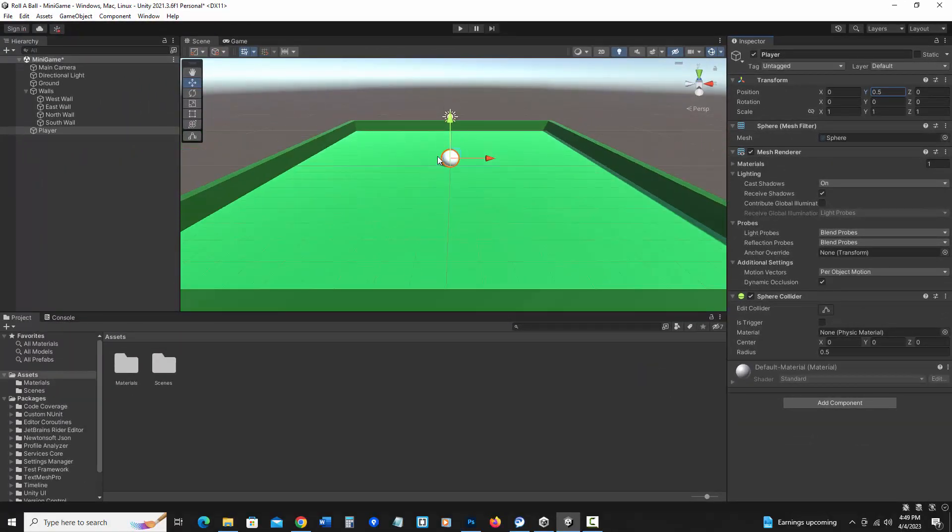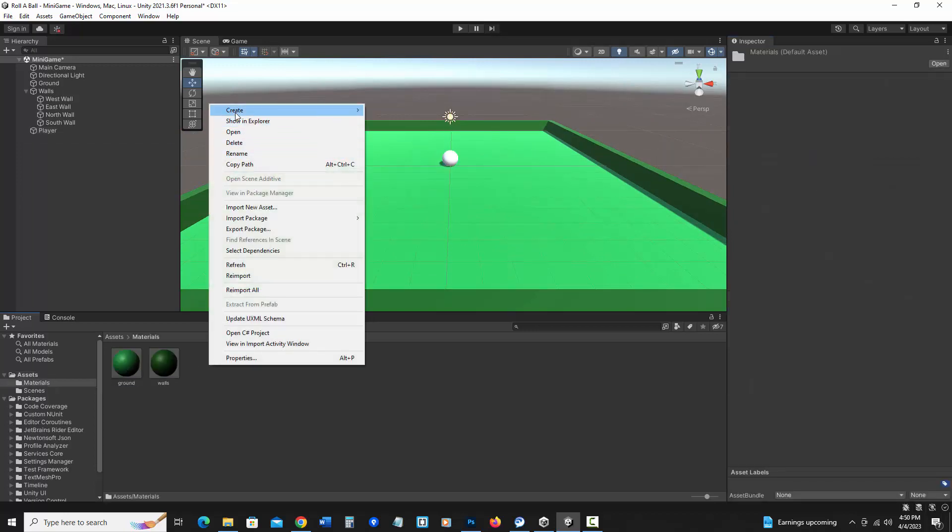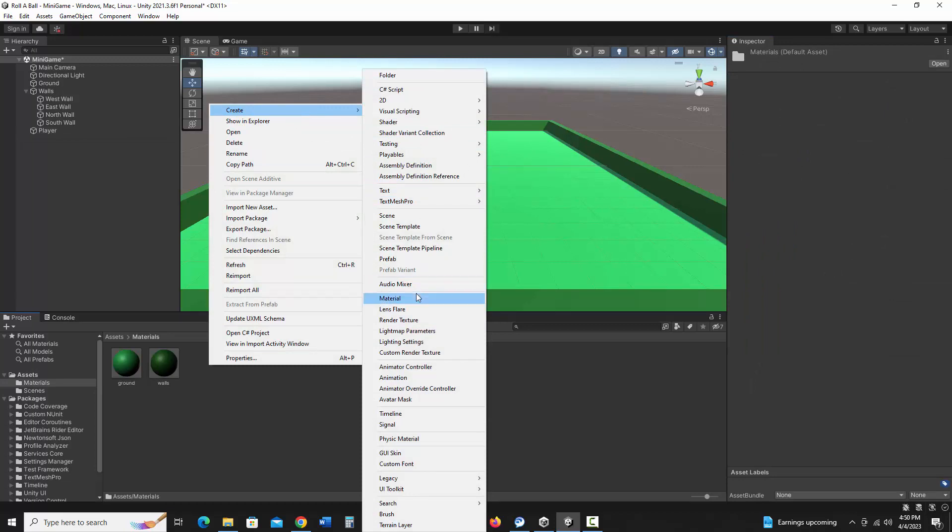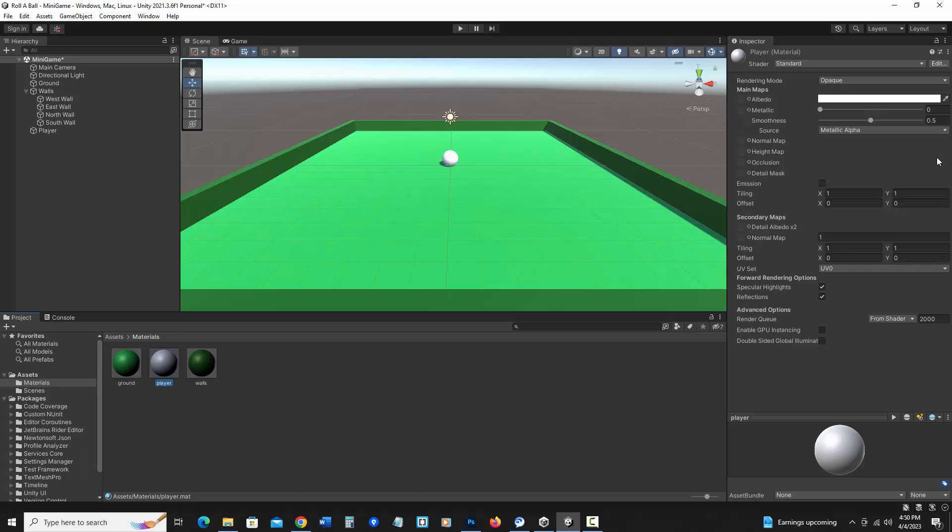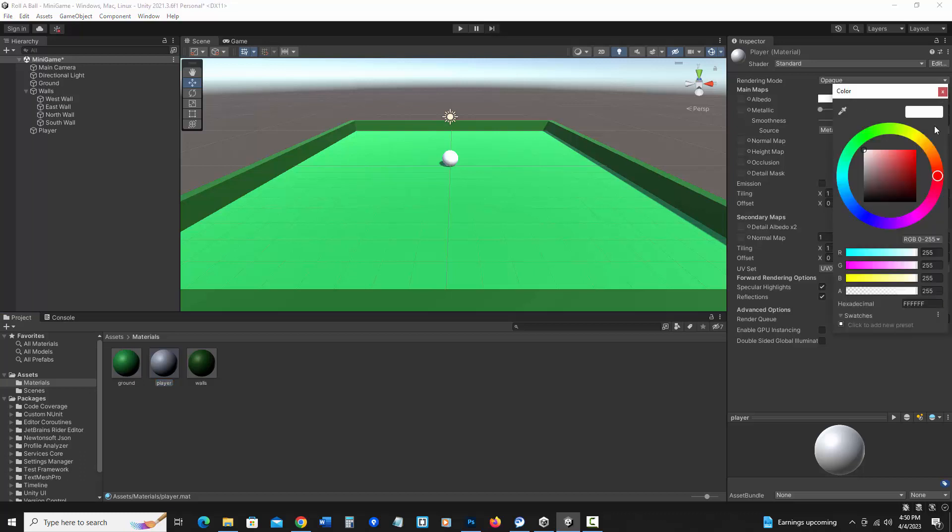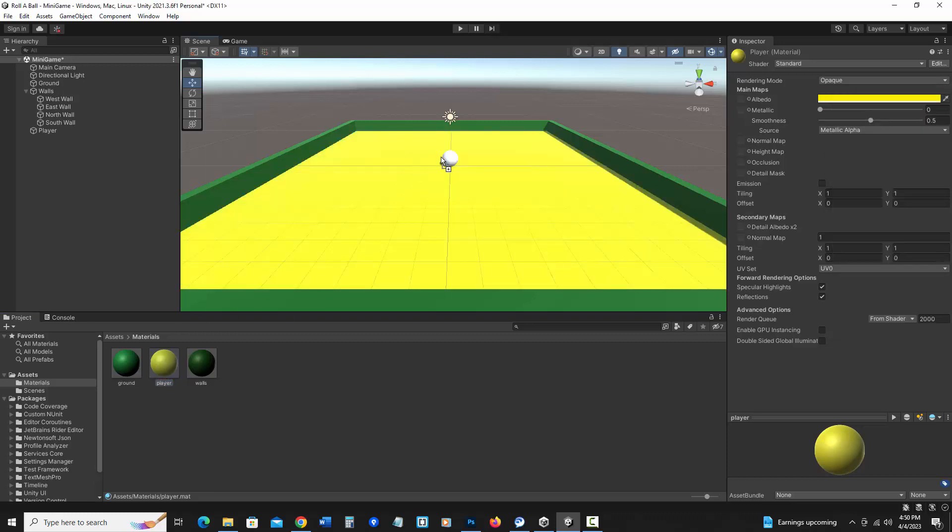I also want this to have a material. So I'm going to go into materials and I will make a new material, create material. I'm going to call it player. And I'm going to assign the albedo to change the color. I'll make it yellow for this. And once again, just drag it to the player in the scene or in the hierarchy to assign it.